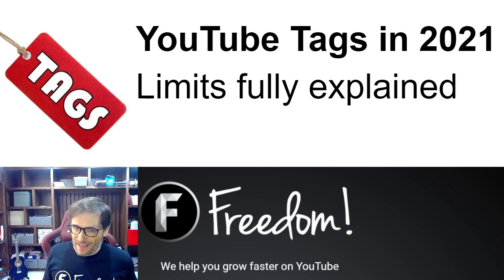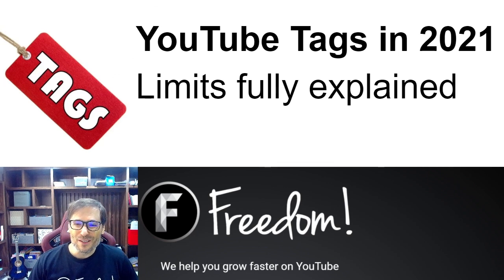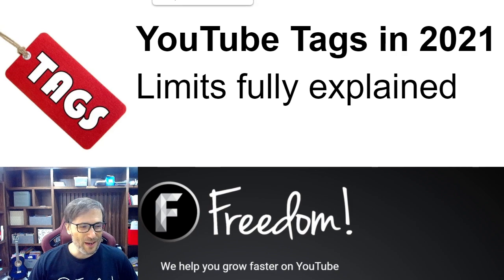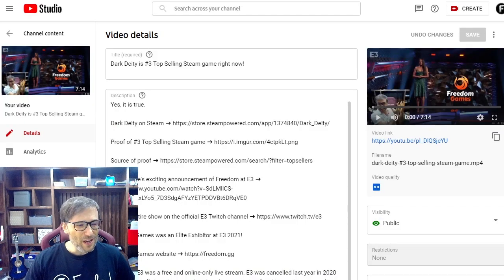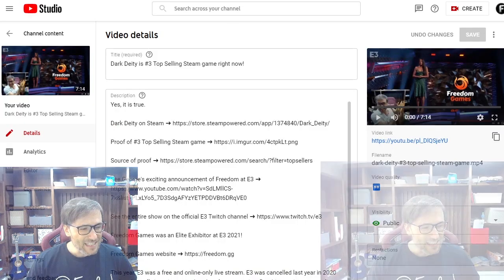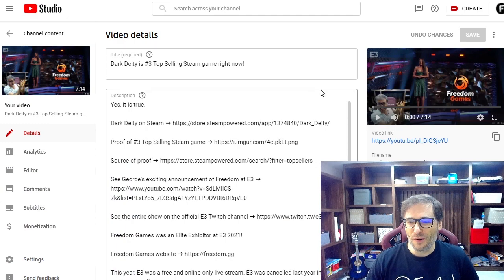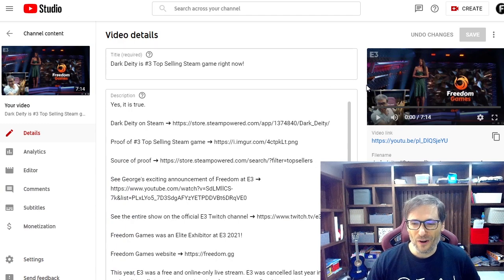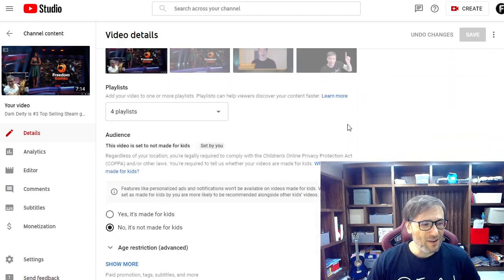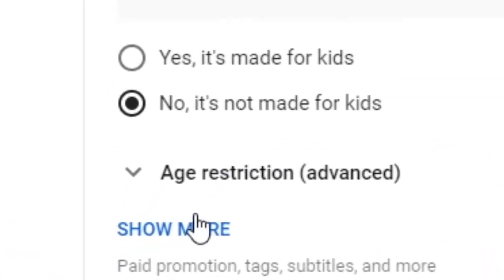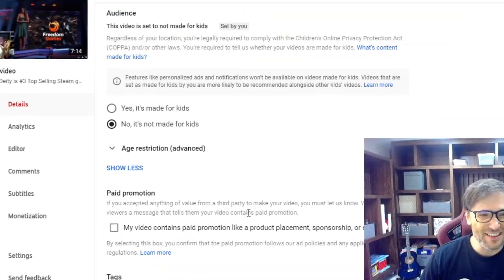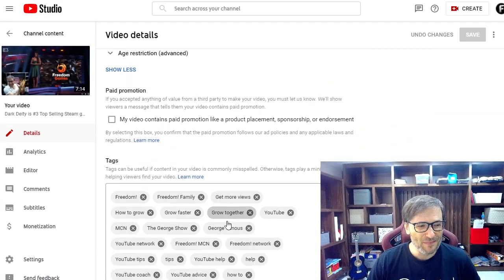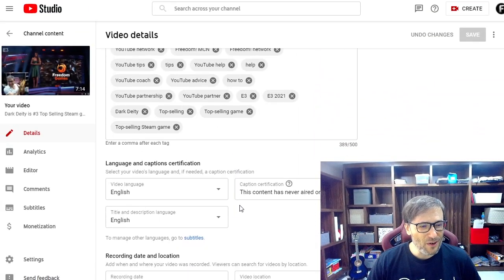I will go over all the limits in this video about YouTube tags in 2021. First, where do you go to put tags? Open up YouTube Studio, go to any of your videos, scroll down to see more, click it. It's hidden under the see more, and here are all your tags.